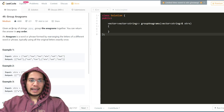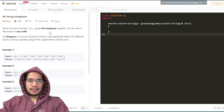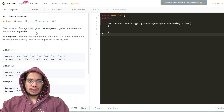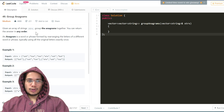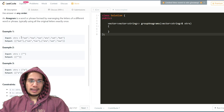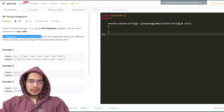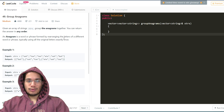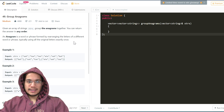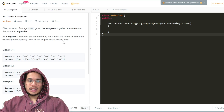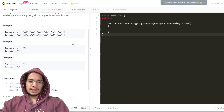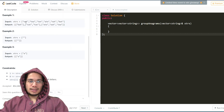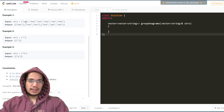The problem says that given an array of strings we are required to group the anagrams together, and you can return the answer in any order. So the order of your grouping does not really matter. It also defines what an anagram is — an anagram is a word or phrase formed by rearranging the letters of a different word or phrase, using all the original letters exactly once. Basically a different arrangement or permutation of letters but using exactly the same letters.